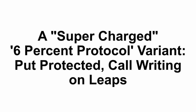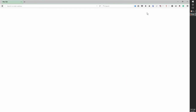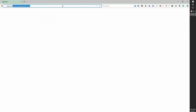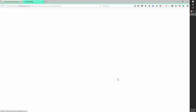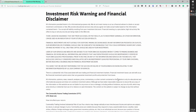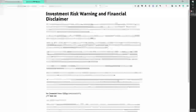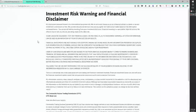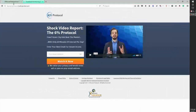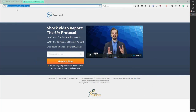Before I begin, I want to make sure that if you visit 6percentprotocol.com, we've got at the bottom the investment risk warning and financial disclaimer — always good to review before any presentation, so the guys with black helicopters won't come landing on your front lawn. You can reach it at 6percentprotocol.com or 6percentprotocol.tradingtrainer.com.